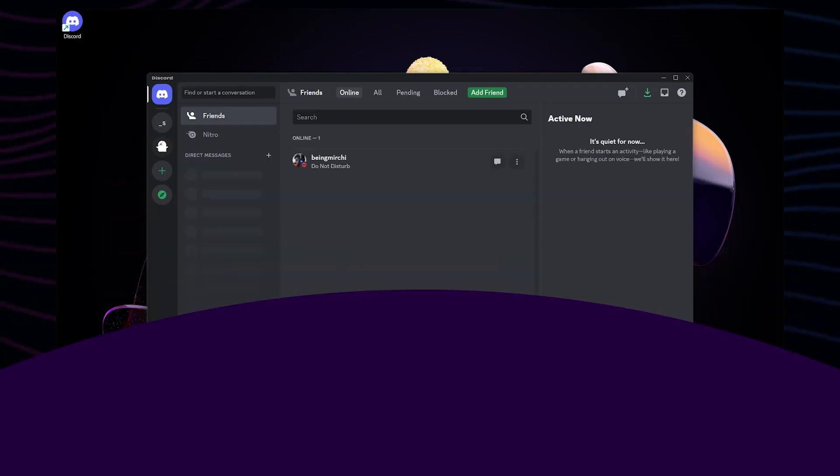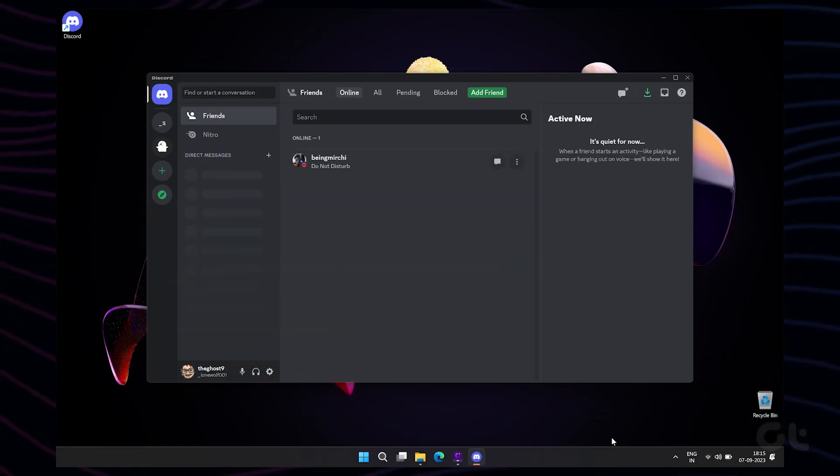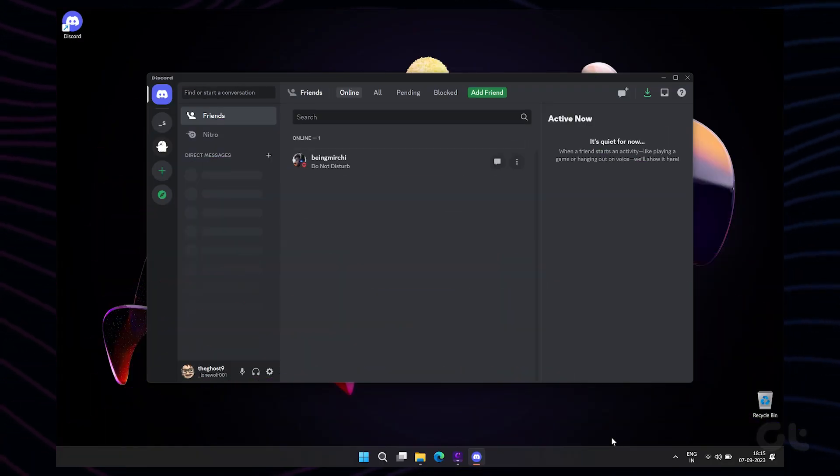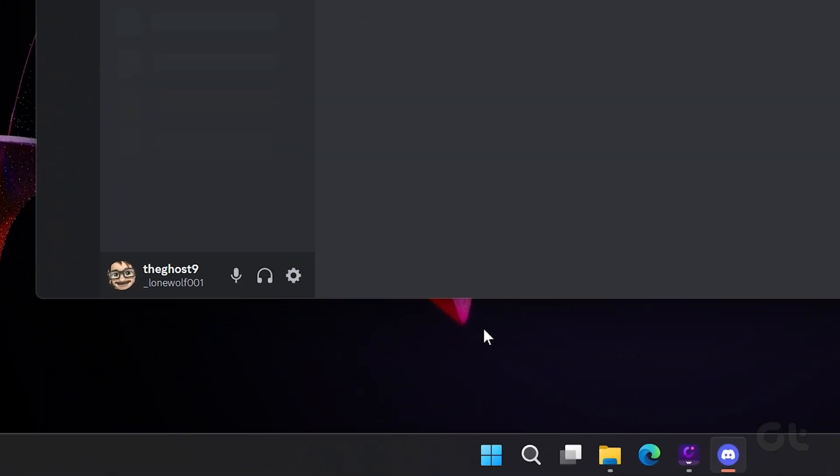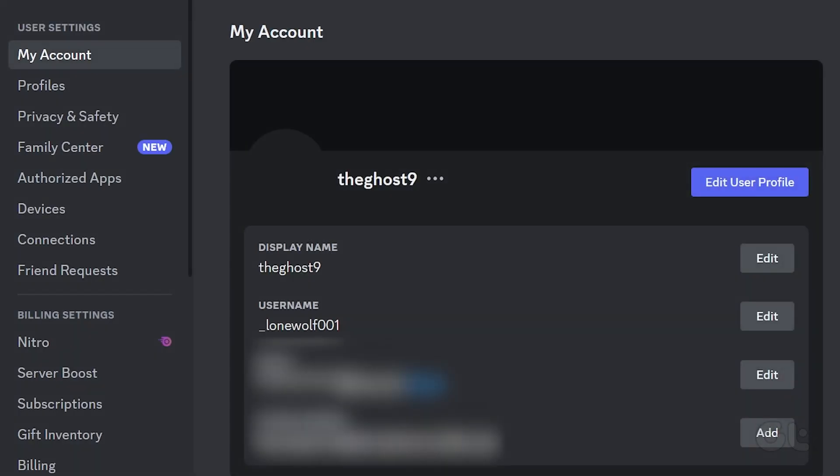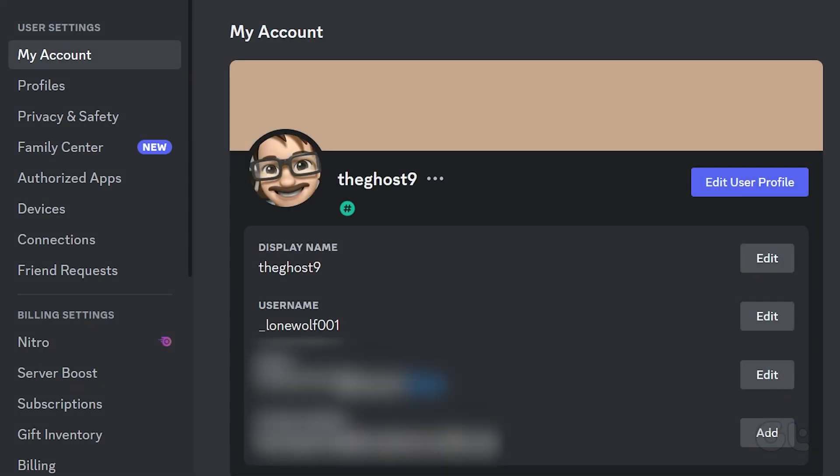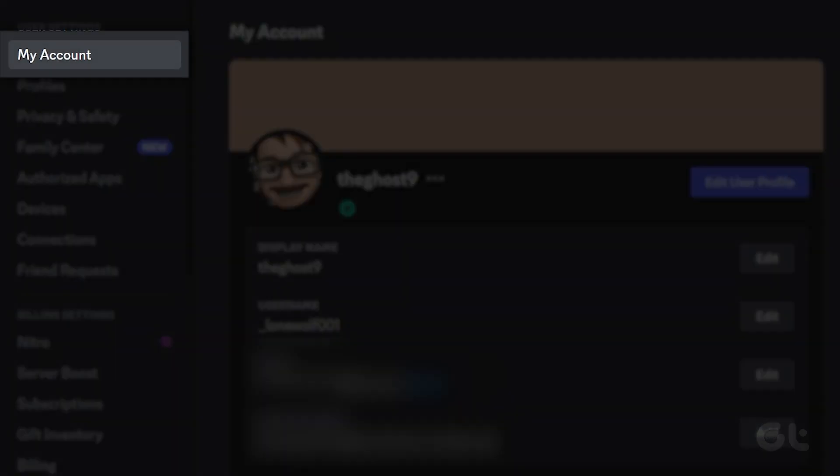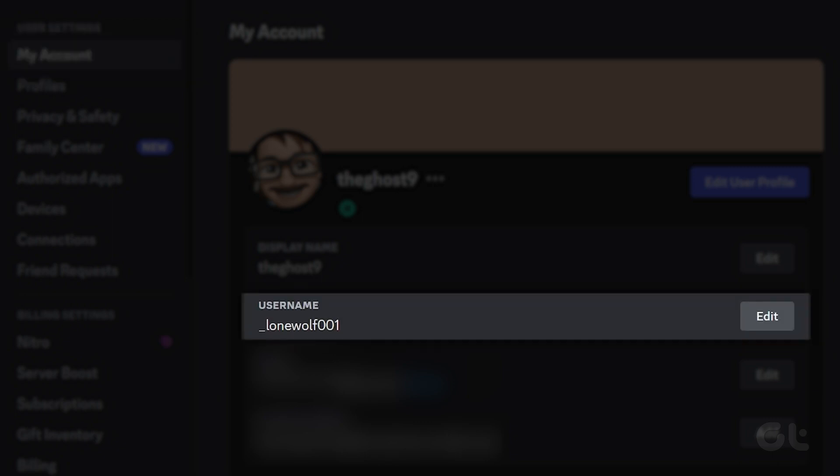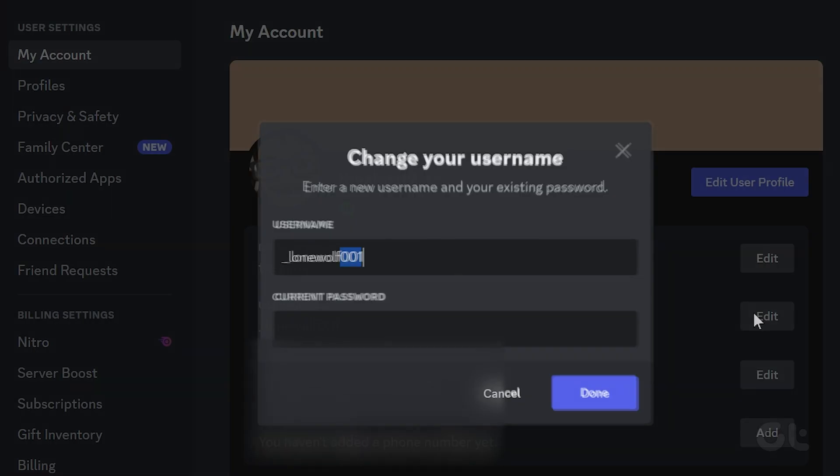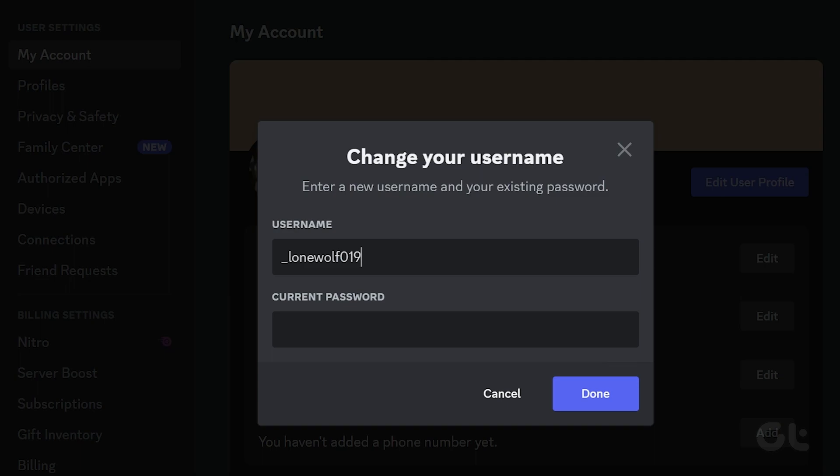To change your Discord username on desktop, open the Discord app and click the gear-shaped icon in the bottom left corner to open user settings. Navigate to the My Account tab and click the edit button next to your username. Now type in your new username and enter your account password to verify your identity.